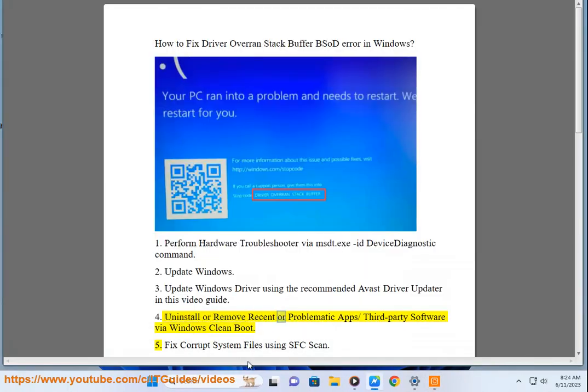Step 4: Uninstall or remove recent or problematic apps and third-party software by performing a Windows clean boot.